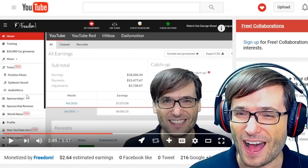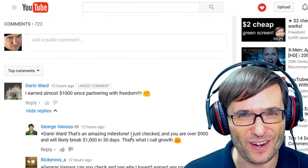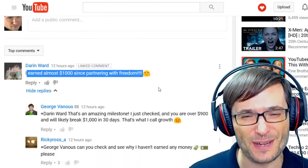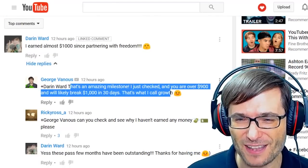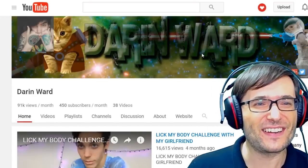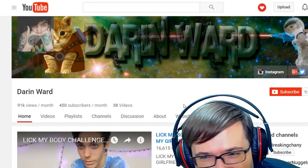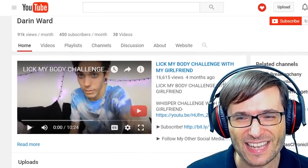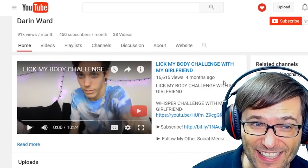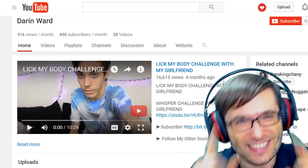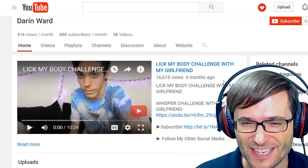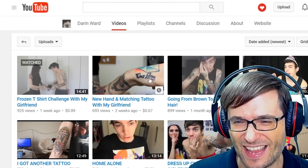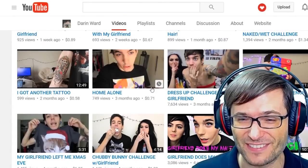In this video, I want to feature Darren Ward. Darren Ward said he earned almost a thousand dollars since partnering with Freedom, and I congratulated him for his amazing milestone. We're going to feature your channel, Darren. Here is Darren Ward's channel with 9,955 subscribers — almost 10,000. He does things like the 'lick my body challenge with my girlfriend.' Click that link up there to see Darren's channel if you want to check it out. His other videos are all about challenges, and he features his girlfriend in almost every single one.